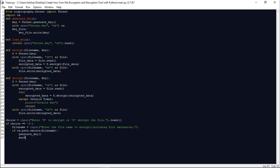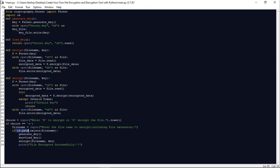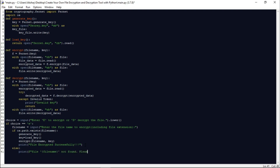If the file exists, we call generate_key() to generate a key, then load it by initializing a key variable with load_key(). Then we call encrypt(file_name, key) to encrypt the file and print 'File encrypted successfully'. If the file name does not exist, we display a message: 'File not found. Please check the file name and try again.'